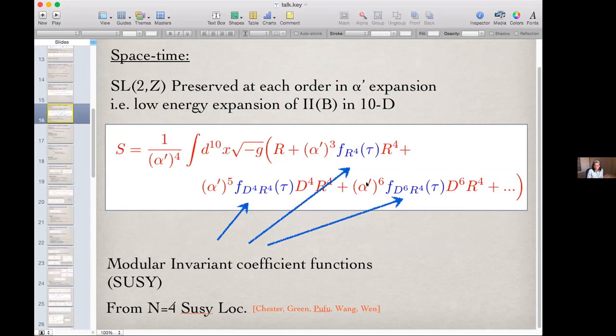Thank you. We should thank both speakers, Maxime and Daniele, for their very good talks. The next session will be at 3 p.m. California time, 12 a.m. UK time, and 8 a.m. Tokyo time.